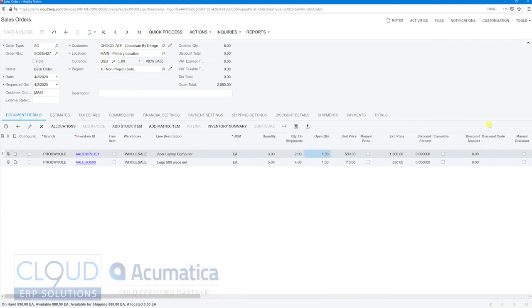And if I check this one—customer says I'm completed with this one, I don't need anymore—we mark that completed and save it.